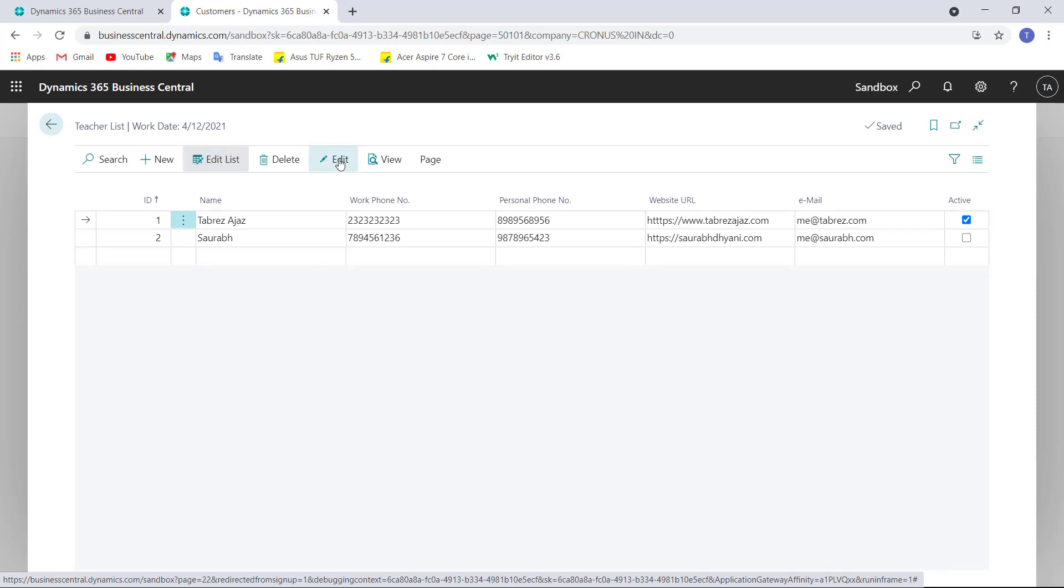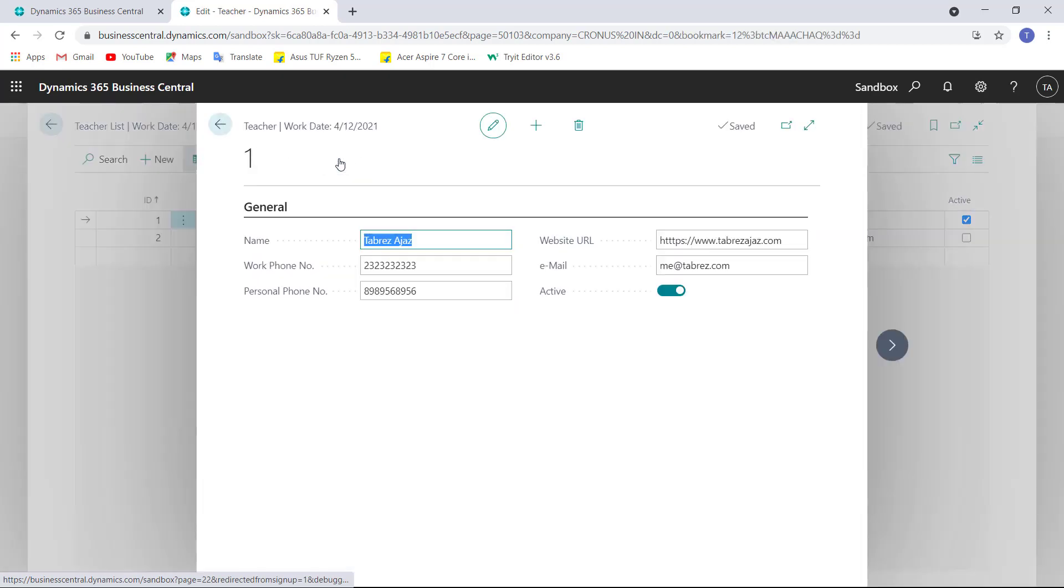But the other related changes that we want to do that is actually related to the teacher table, we must have to open cart page and then do the changes in the connected sub form pages.